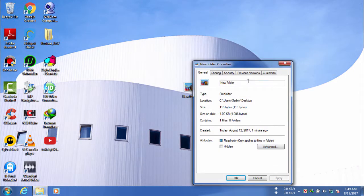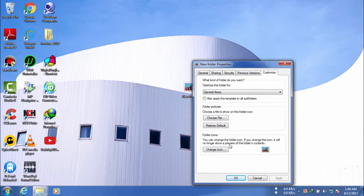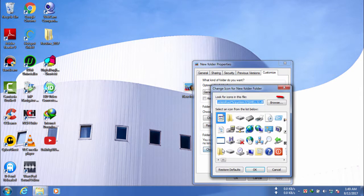So, go to the properties of the folder, then customize tab and click change icon. Now, you need to go to browse.